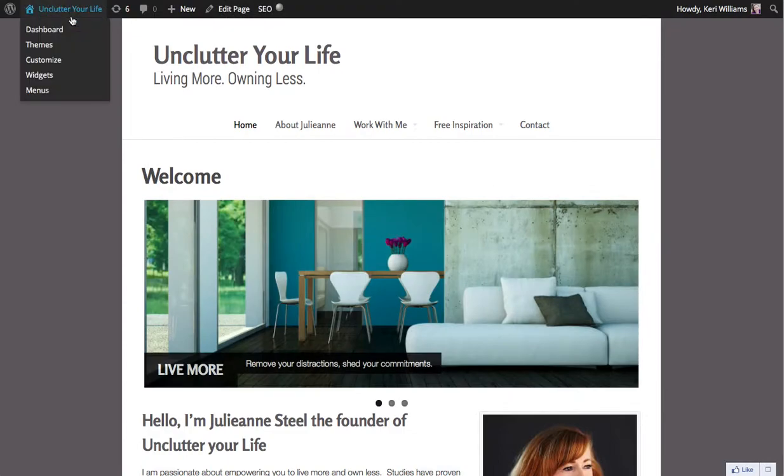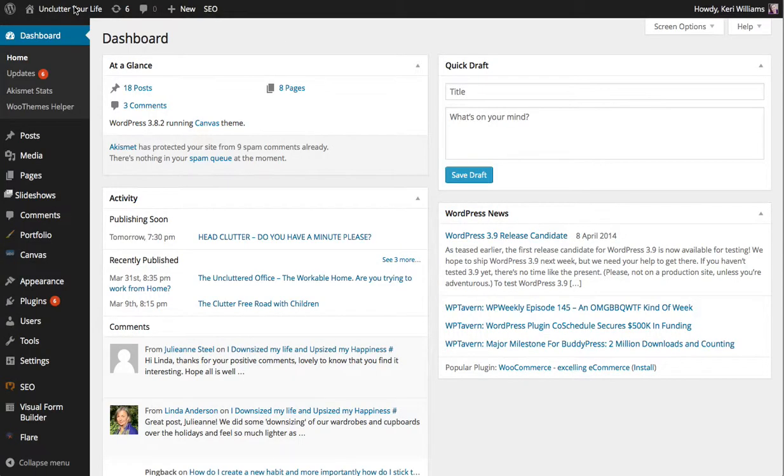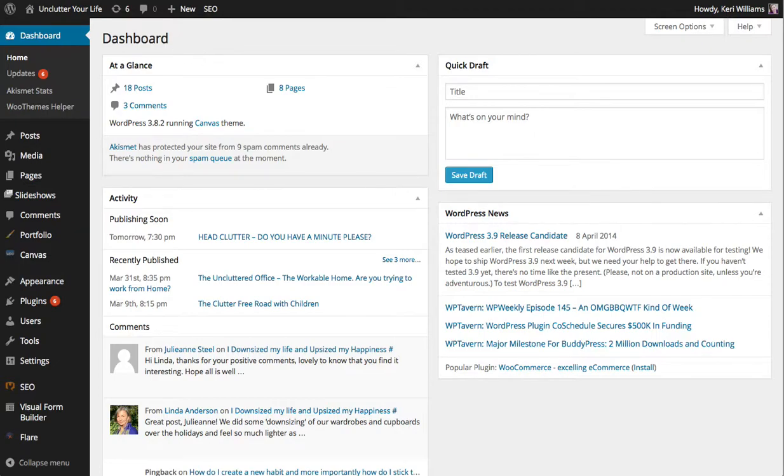So going to Unclutter Your Life you can see that there's a few different updates that are due on this website. Once you're in the actual dashboard for WordPress you can see just here that there's six updates that are due. So when you see that number you should really just click on that and go and have a look and see what needs to be updated.